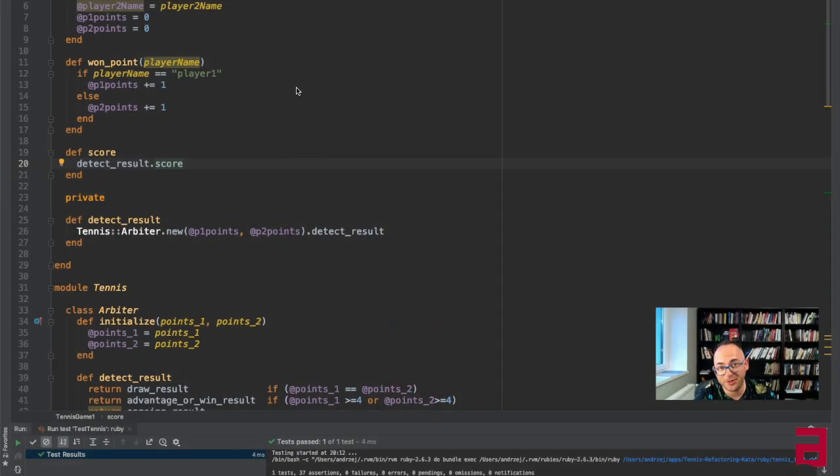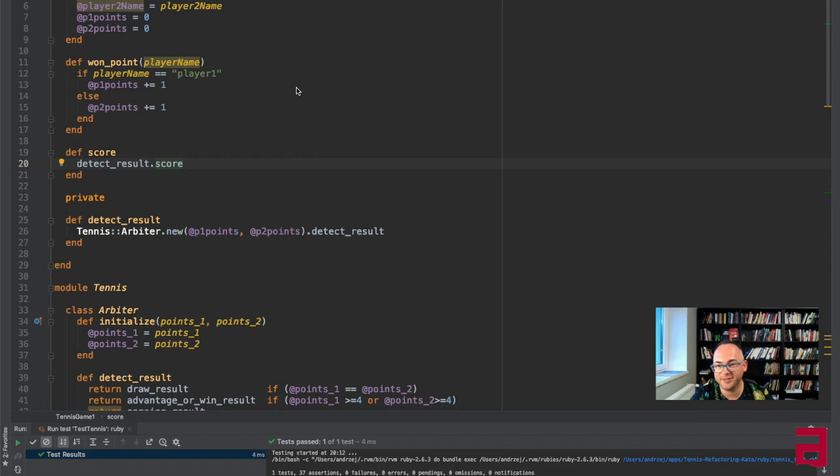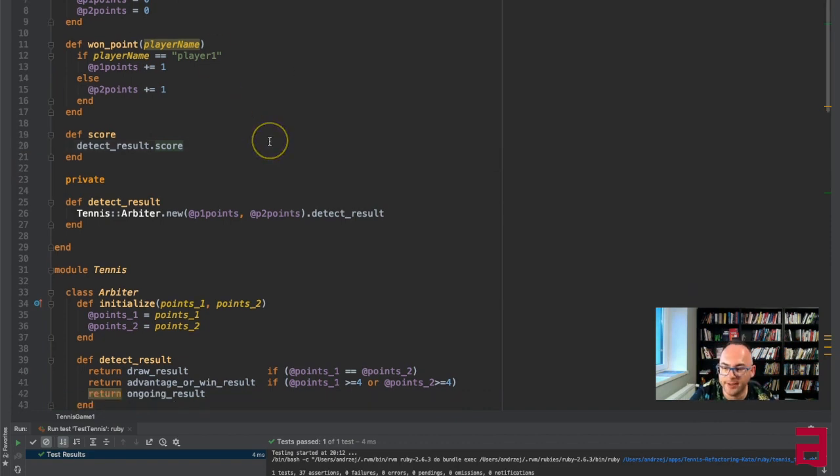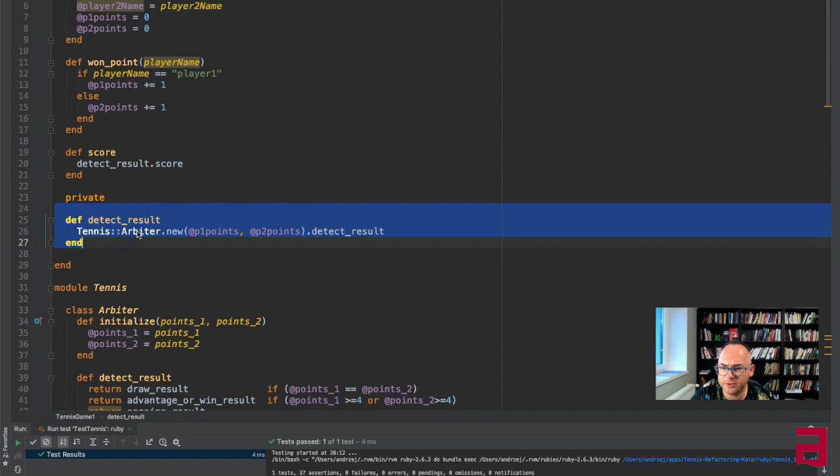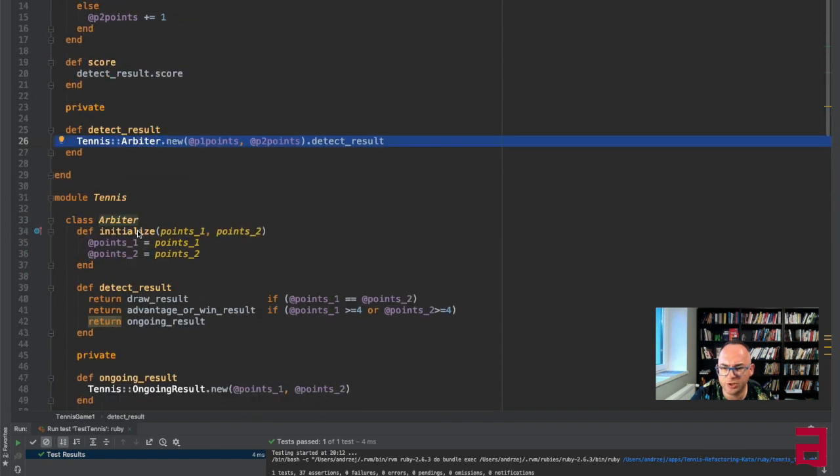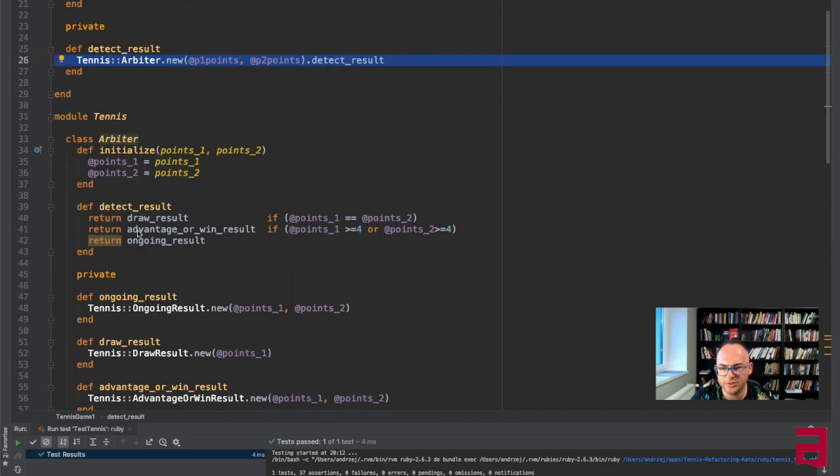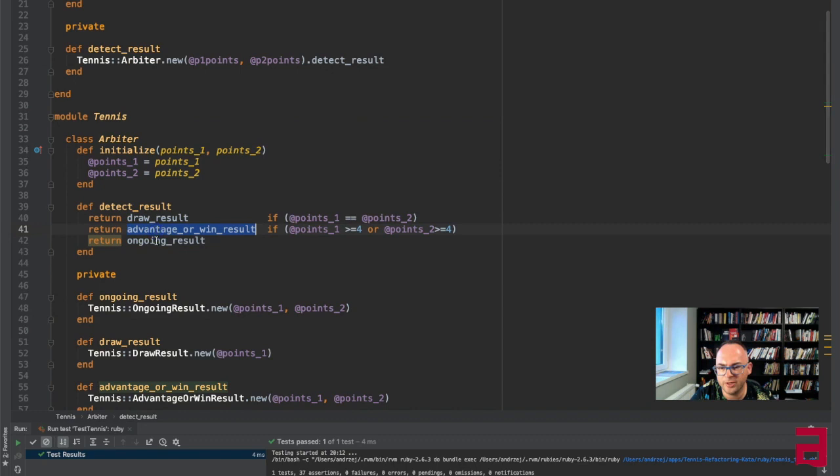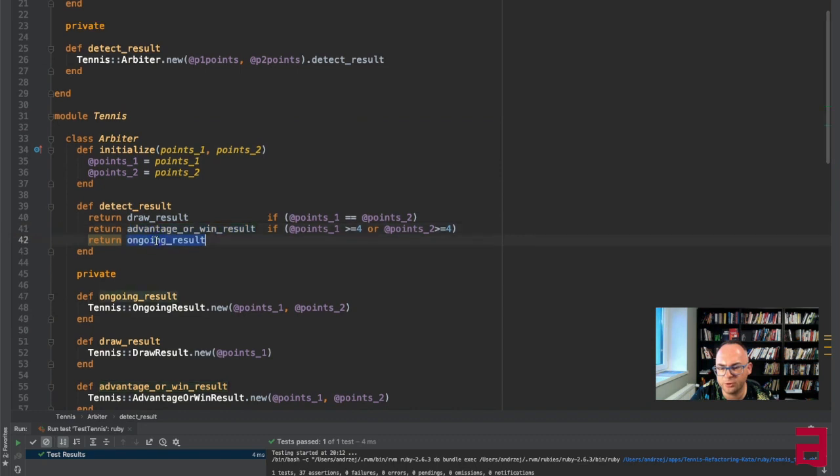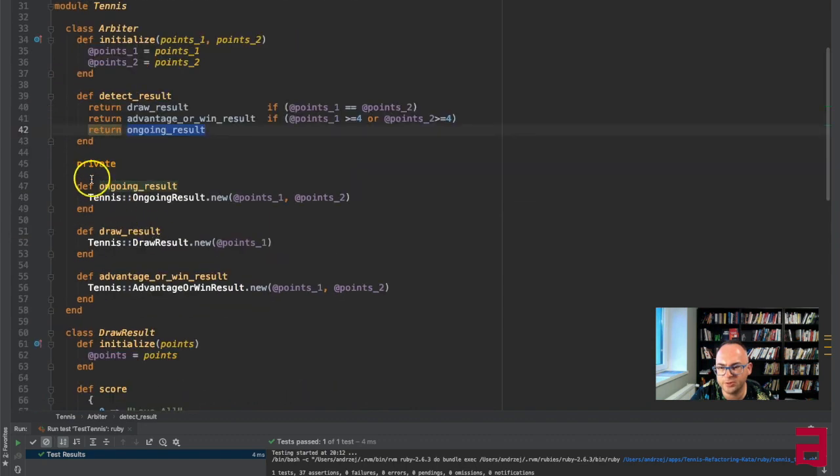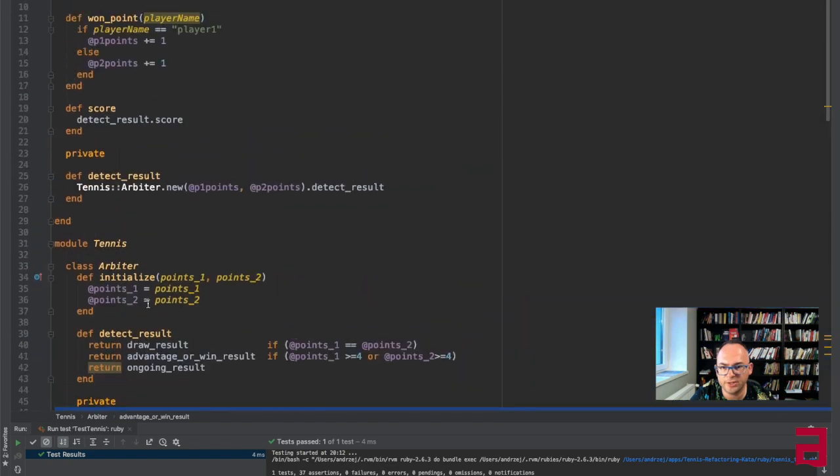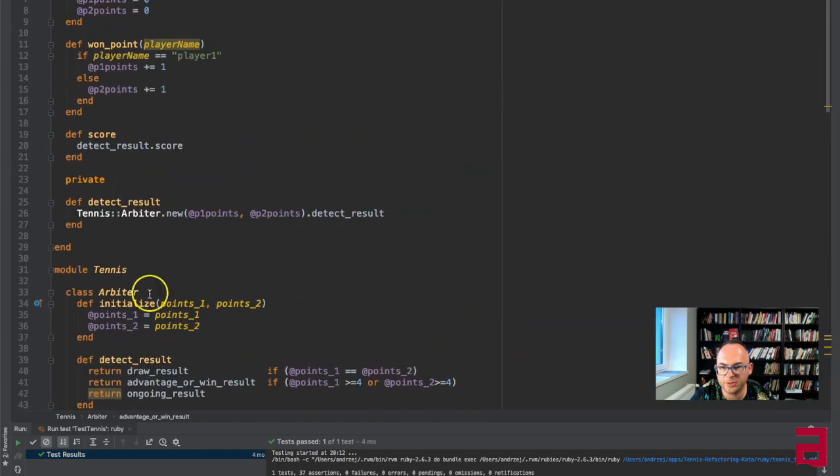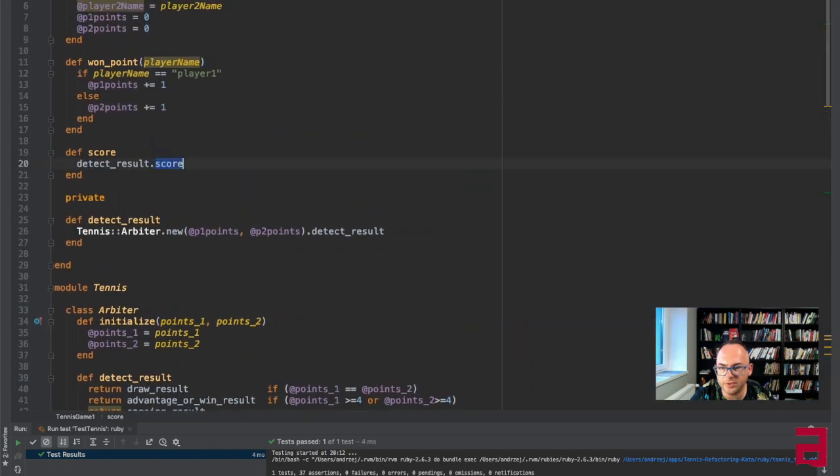Welcome to the third part of this refactoring series about tennis game. We have recently extracted the arbiter class, so arbiter decides which type of result it is: draw, advantage, win, or ongoing result. It's only the arbiter that knows about the actual implementation classes.